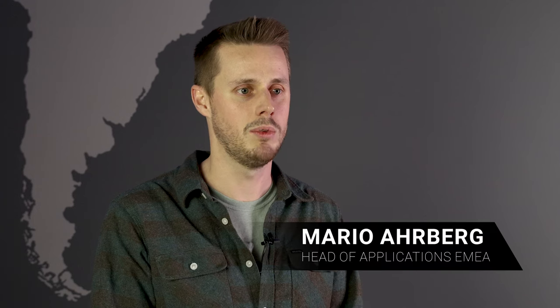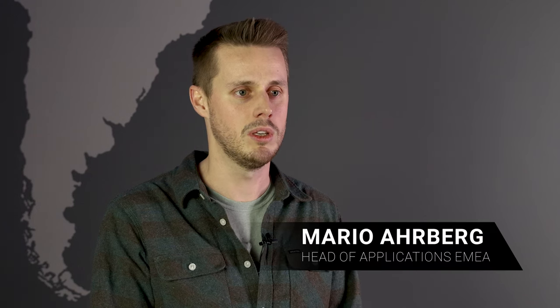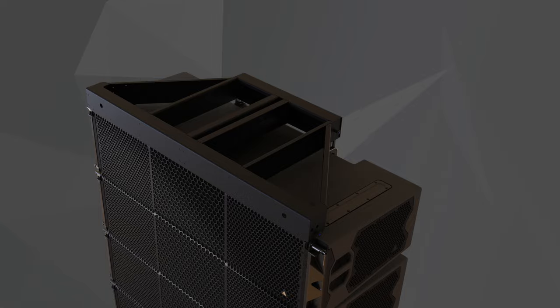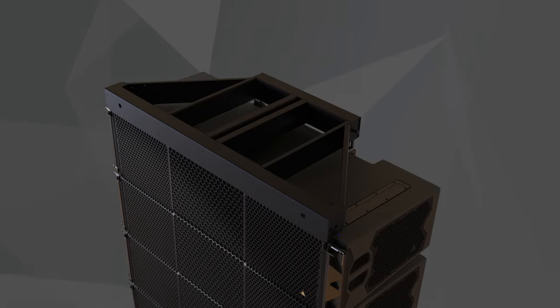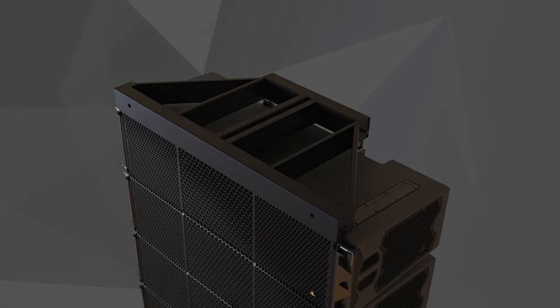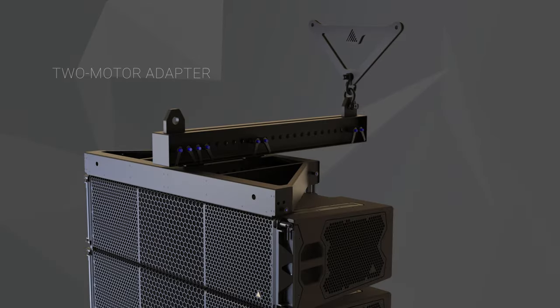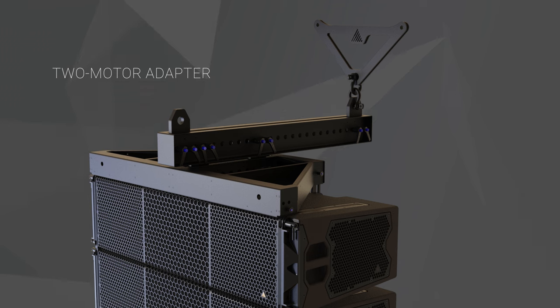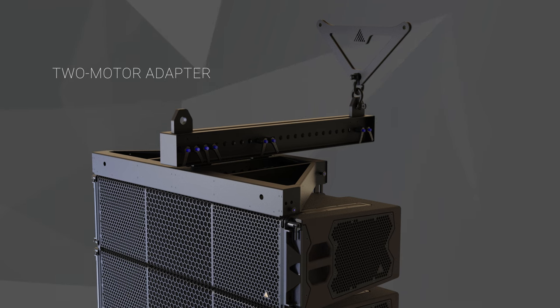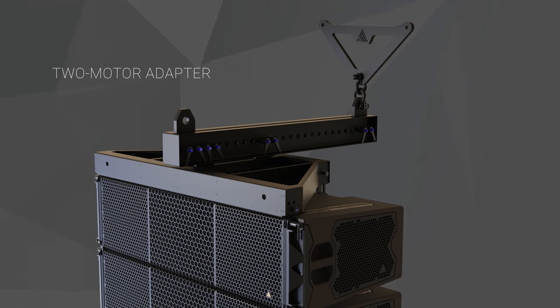It comes with an extended beam for greater array articulation and both frame and beam safely remain on the array when traveling. If necessary, a two-motor adapter allows for horizontal array steering.